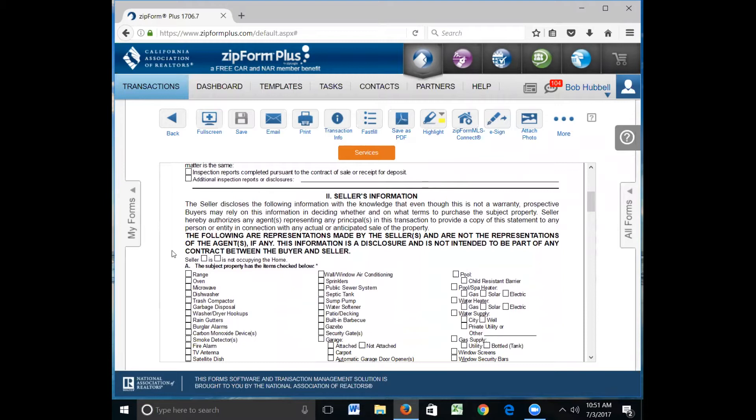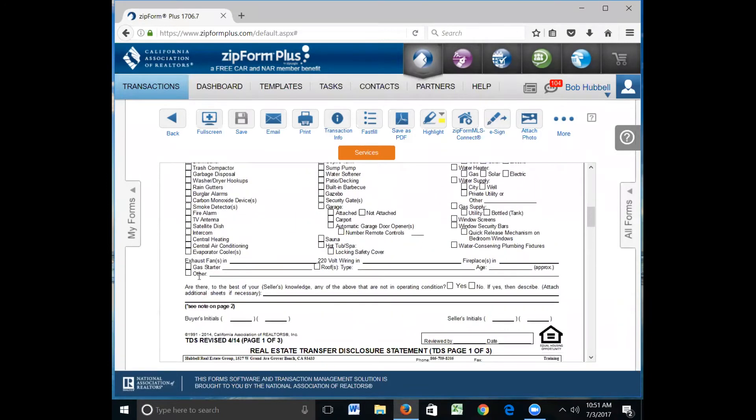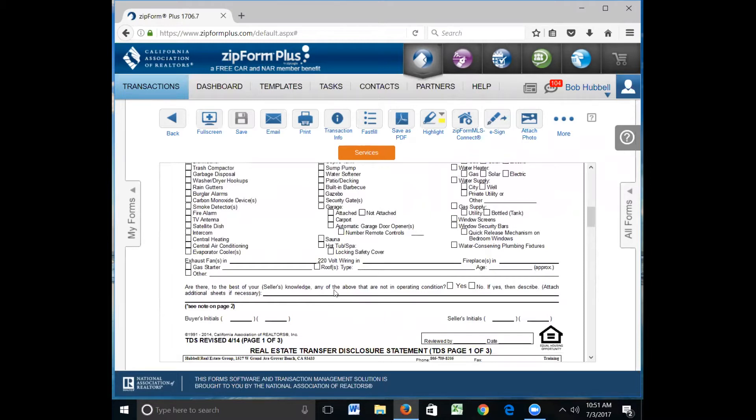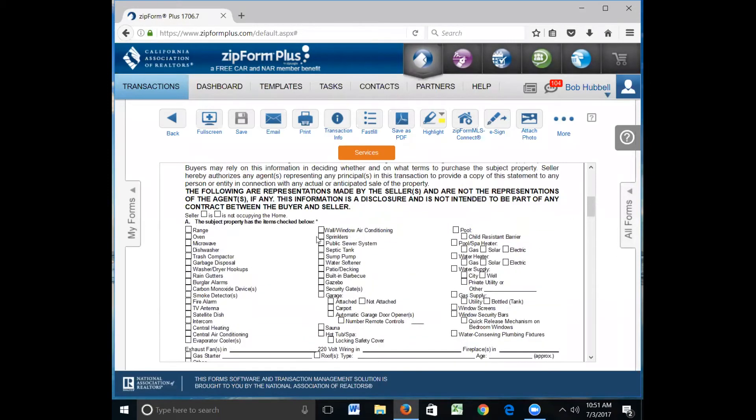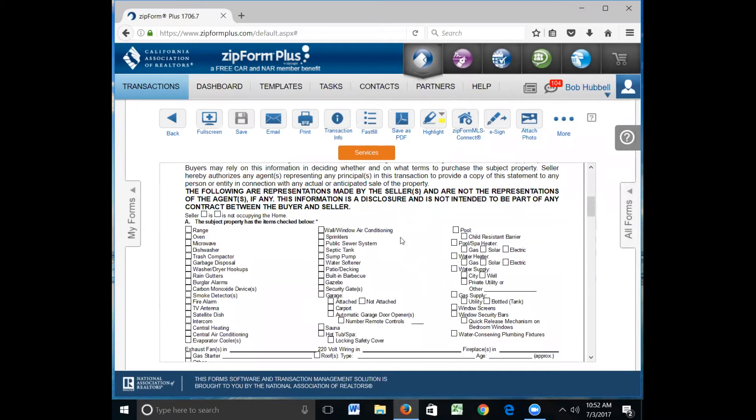Section A asks that you check boxes regarding appliances, fixtures, and items on the property and whether or not they're in operating condition. Just have your seller go through here and mark what they have on the property. Are there, to your knowledge, anything that's not in operating condition? If they mark yes, then you need to explain. If you run out of room, you could put it on another sheet of paper, an addendum. The garage door openers, if your client says, well I had two but I think I only have one in my car, then mark one. If you mark two, you're going to be paying for a garage door opener.